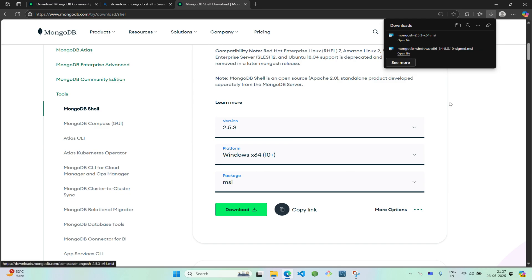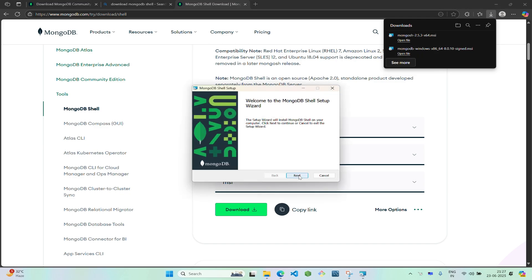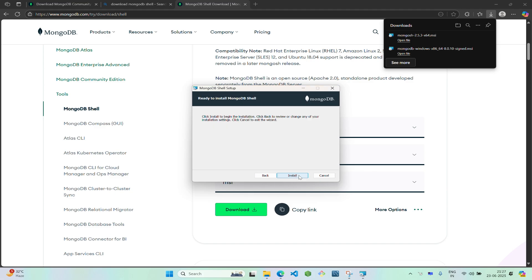Once it's downloaded, open it. Click on open, click next, click next, click install.